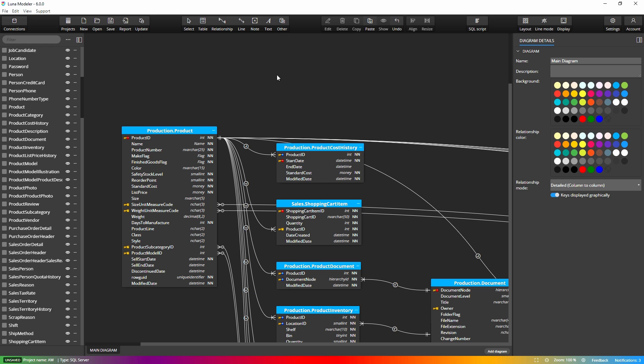The main diagram contains all the database objects and you can choose whether they are shown or hidden in the diagram. A sub diagram usually contains only part of the objects from the main diagram. Objects can be added to or removed from the sub diagram, but they cannot be hidden. Now let's see how to work with sub diagrams.